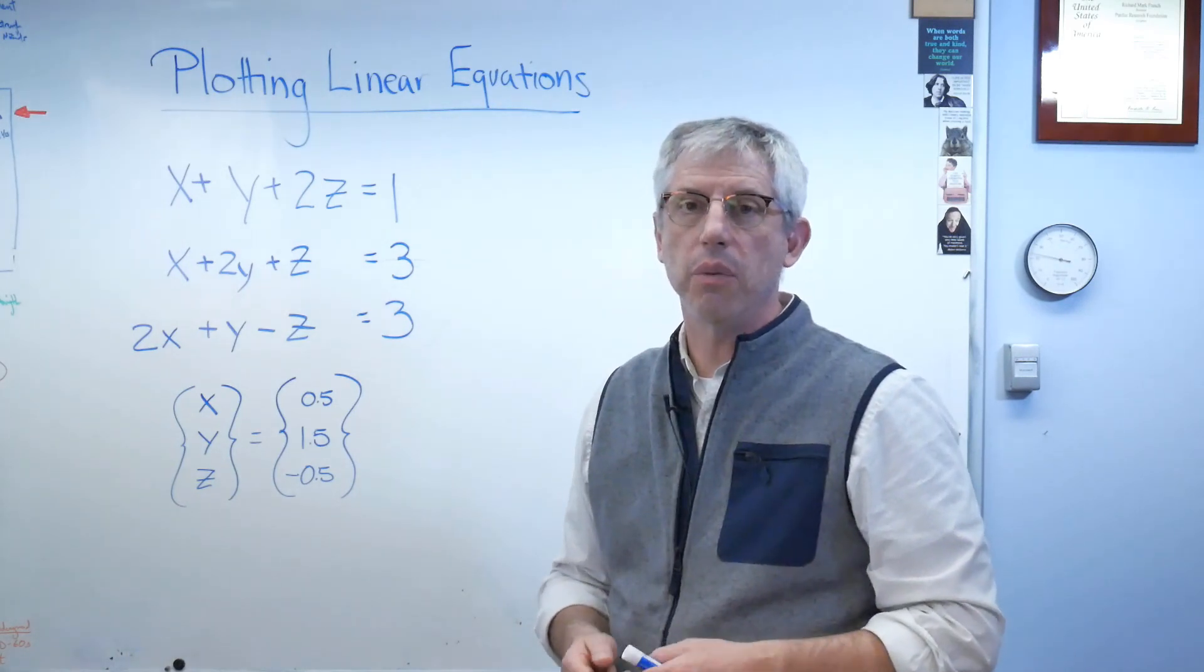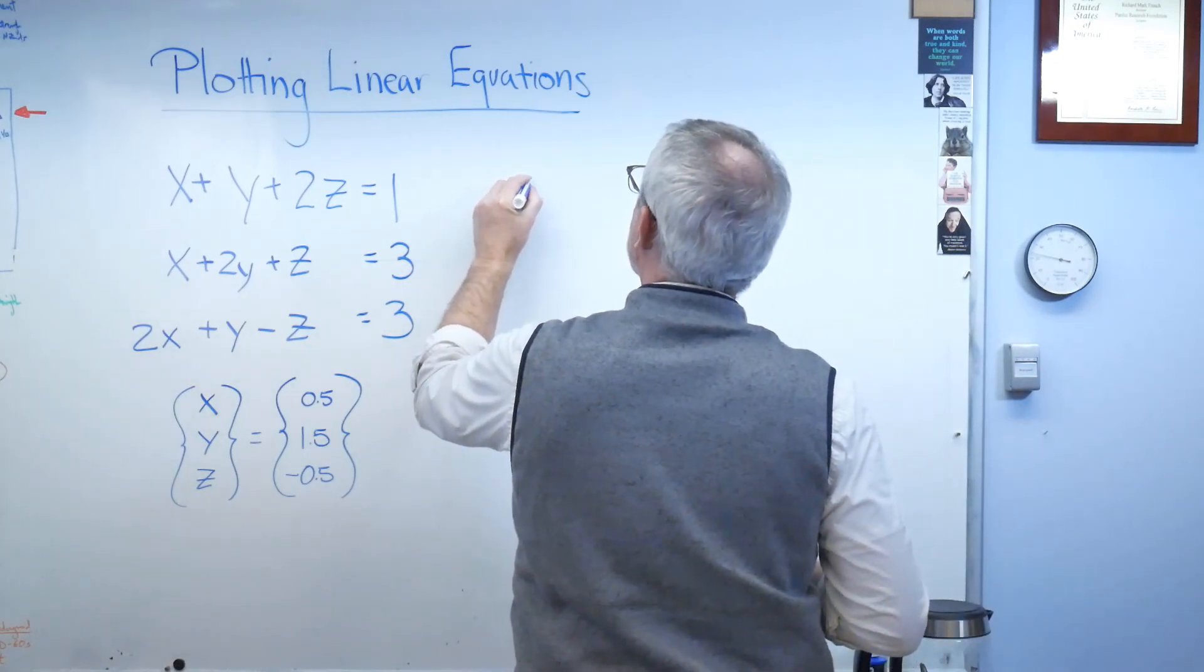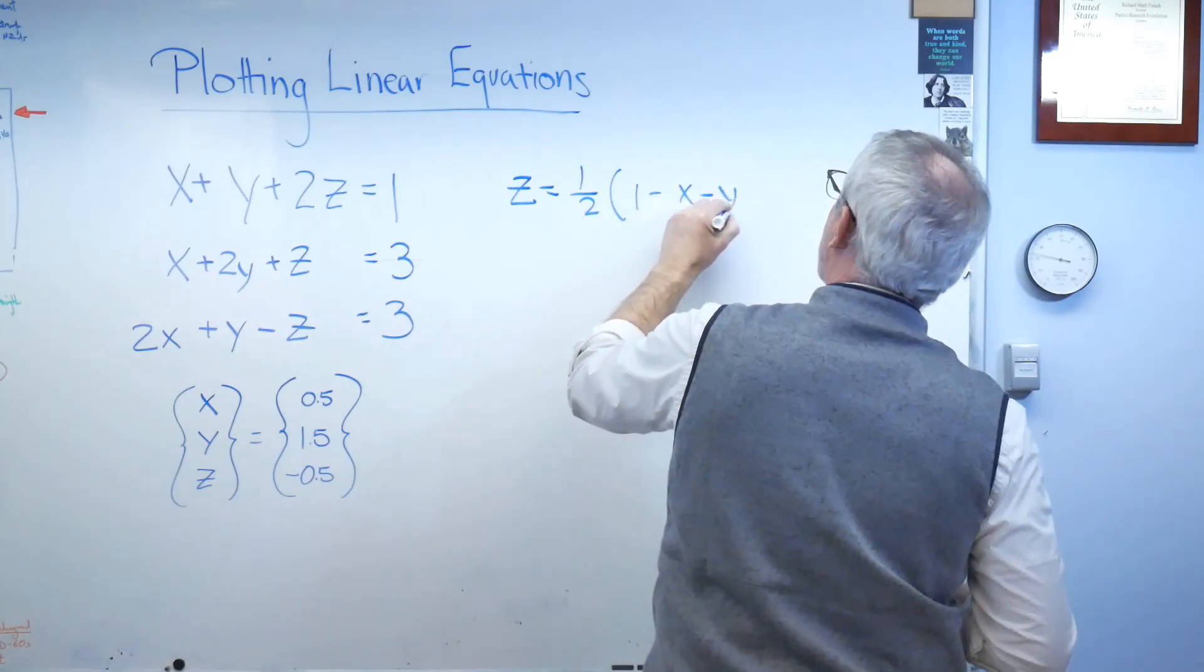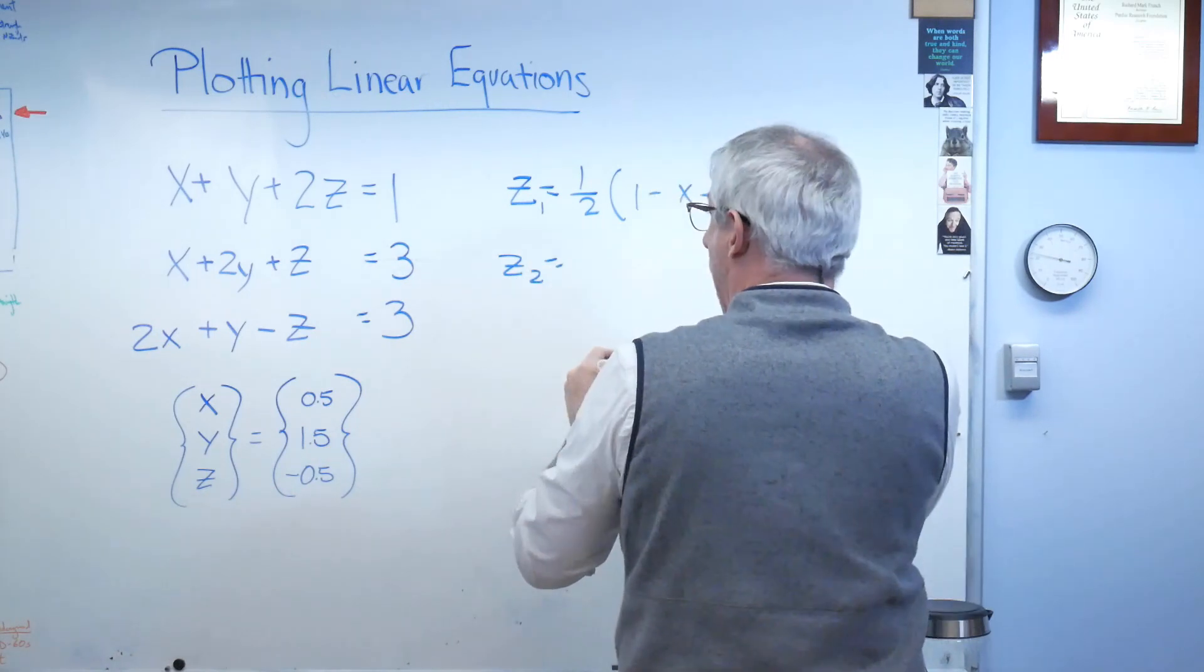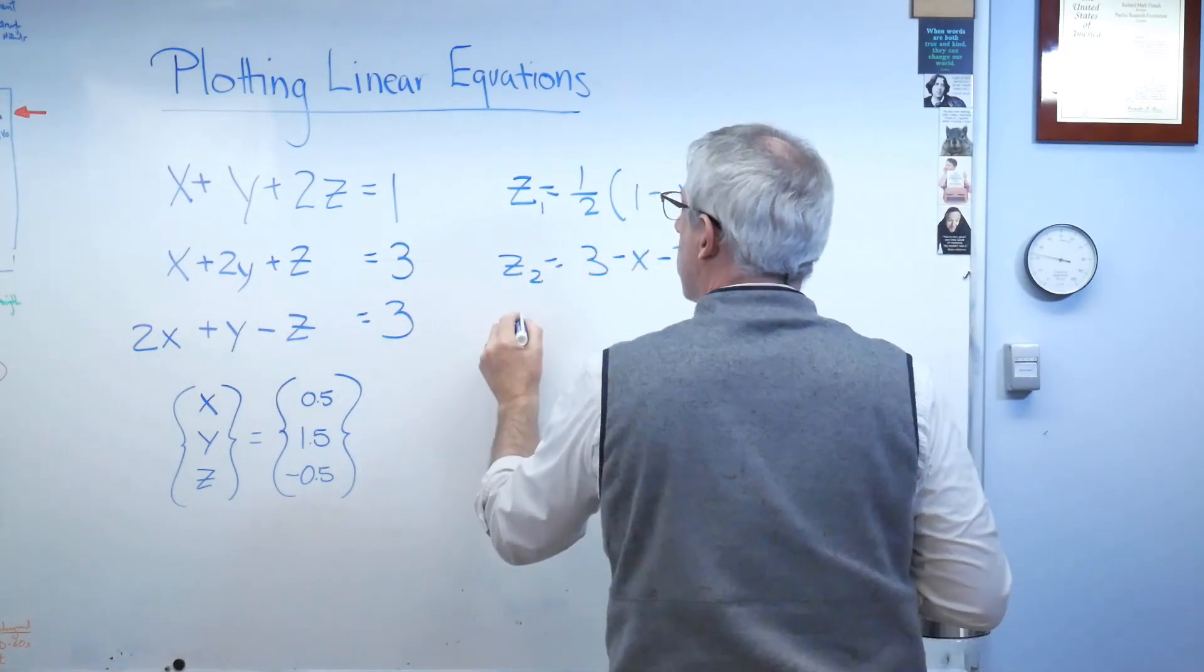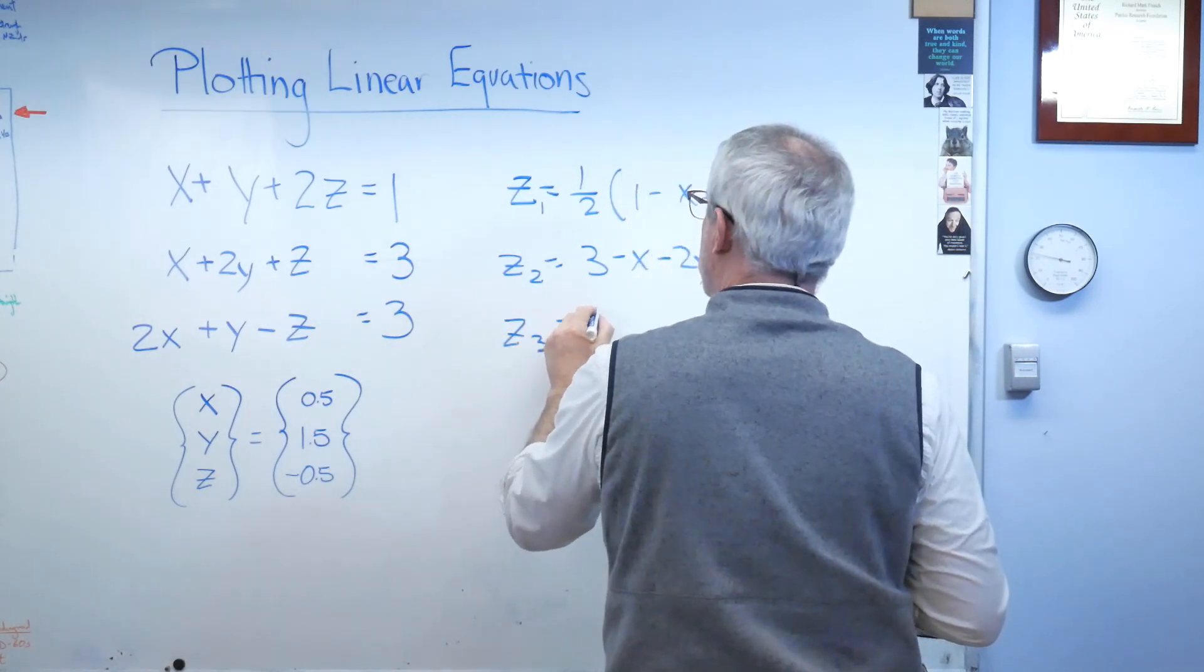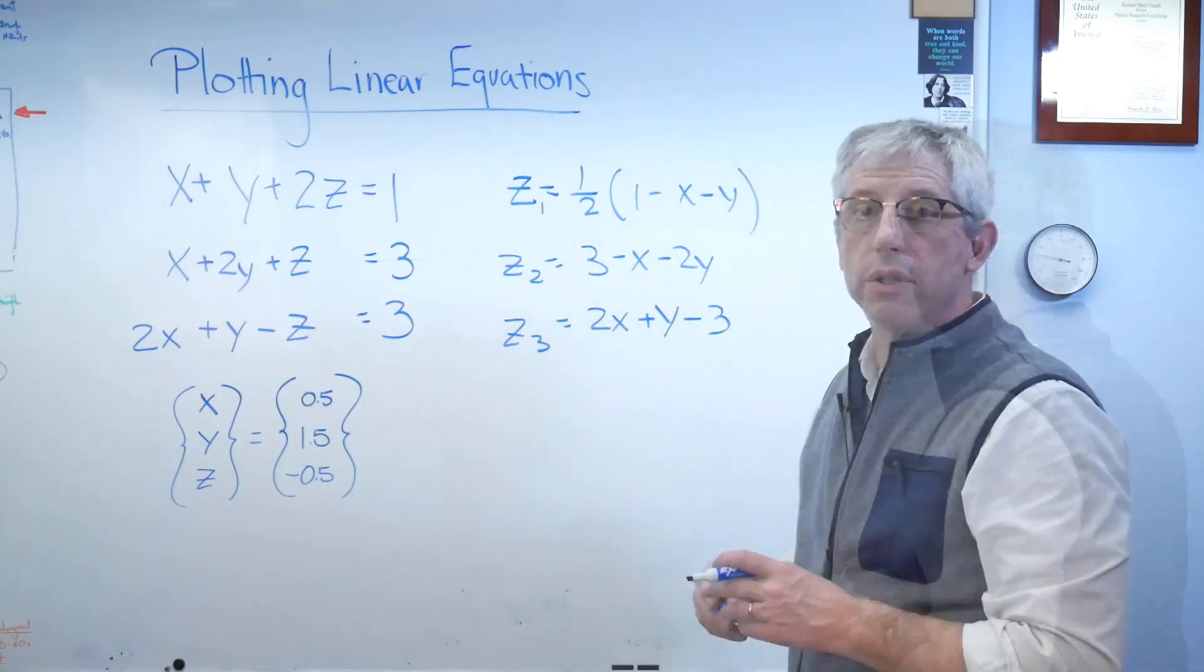So I'm going to go ahead and do that. For this equation, Z1 = 1 - X - Y. I'll call that equation Z1. Z2 is going to be 3 - X - 2Y. And Z3 is going to be 2X + Y - 3.